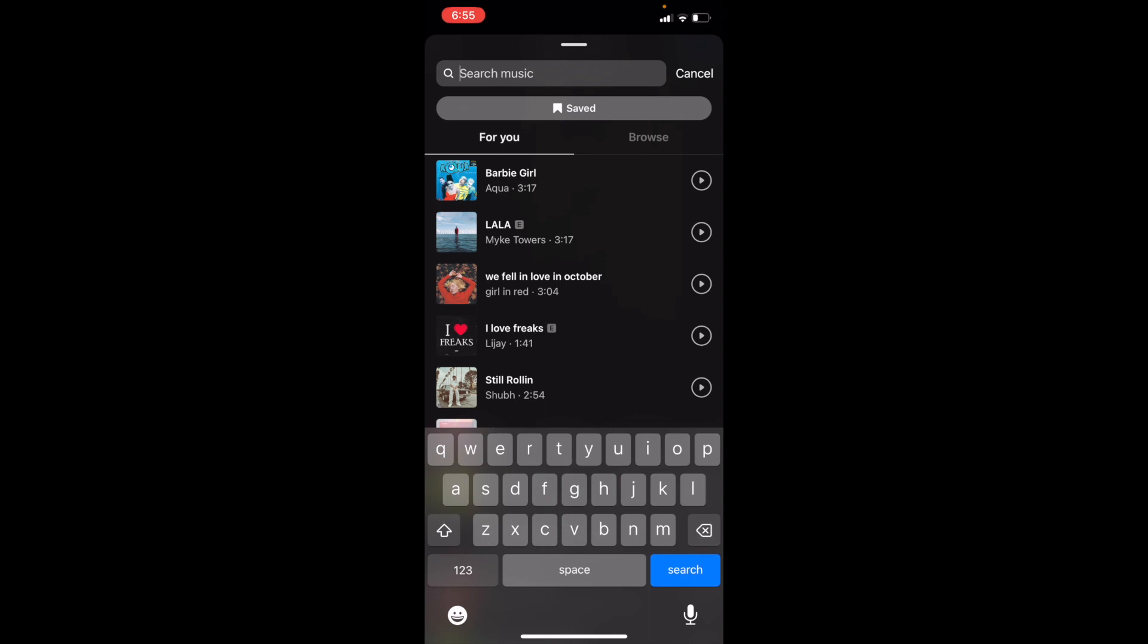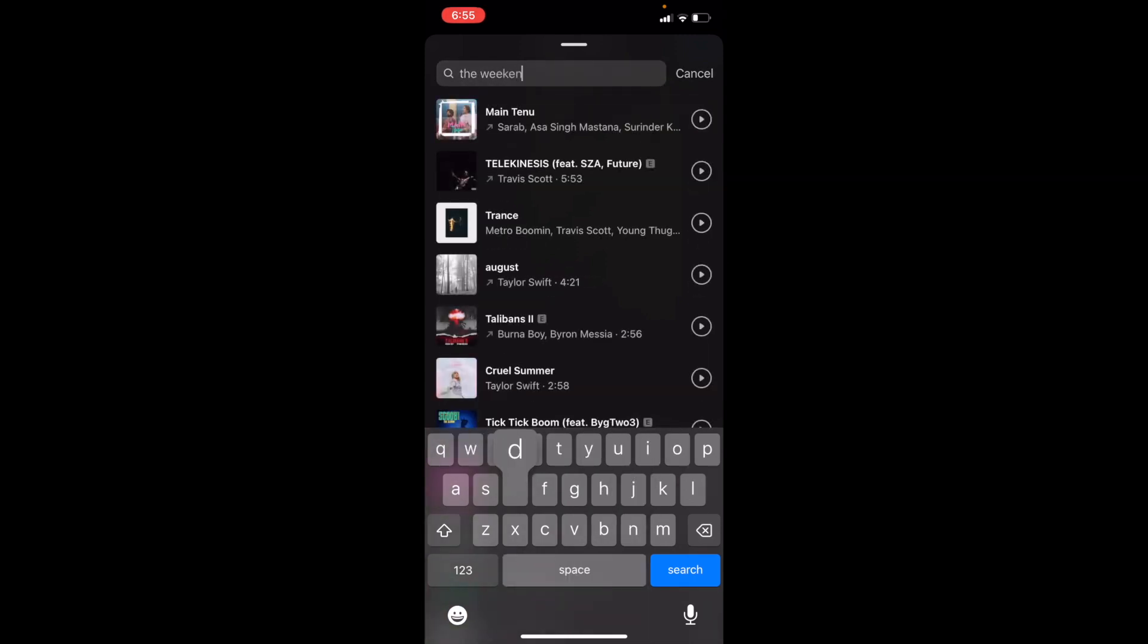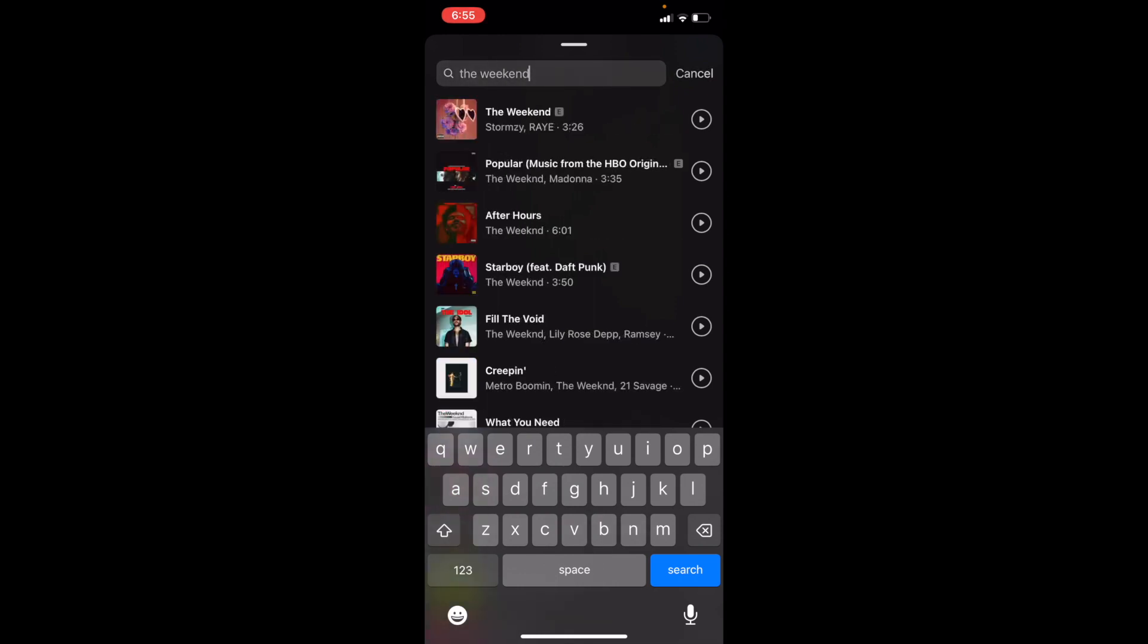Now if you want to search up music on your own, you can just go ahead and search. I will search up The Weeknd for this demonstration and then press on The Weeknd. You can select whatever song that you want.